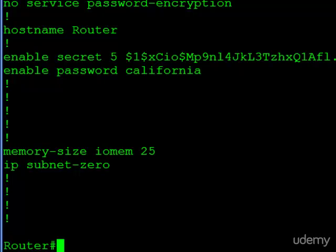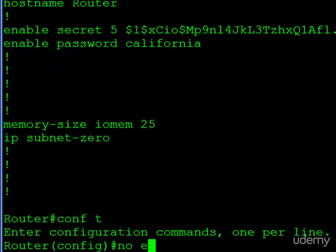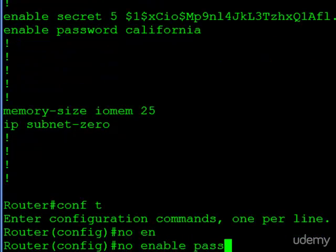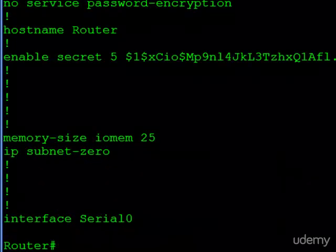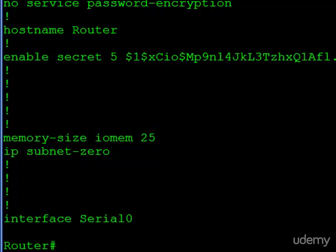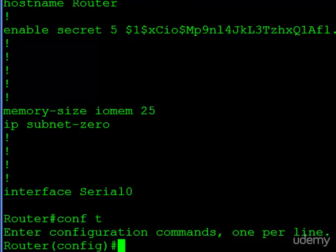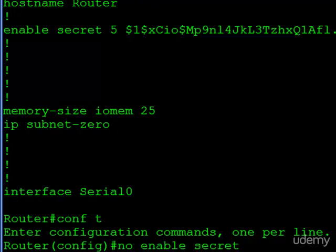If we want to get rid of these enable passwords, we can type 'no enable password' to remove the non-encrypted one. You can see it's now gone. You can do the same for the encrypted one using 'no enable secret' — hitting enter would delete it. You don't have to copy the entire hash string to do so; that's the good news.